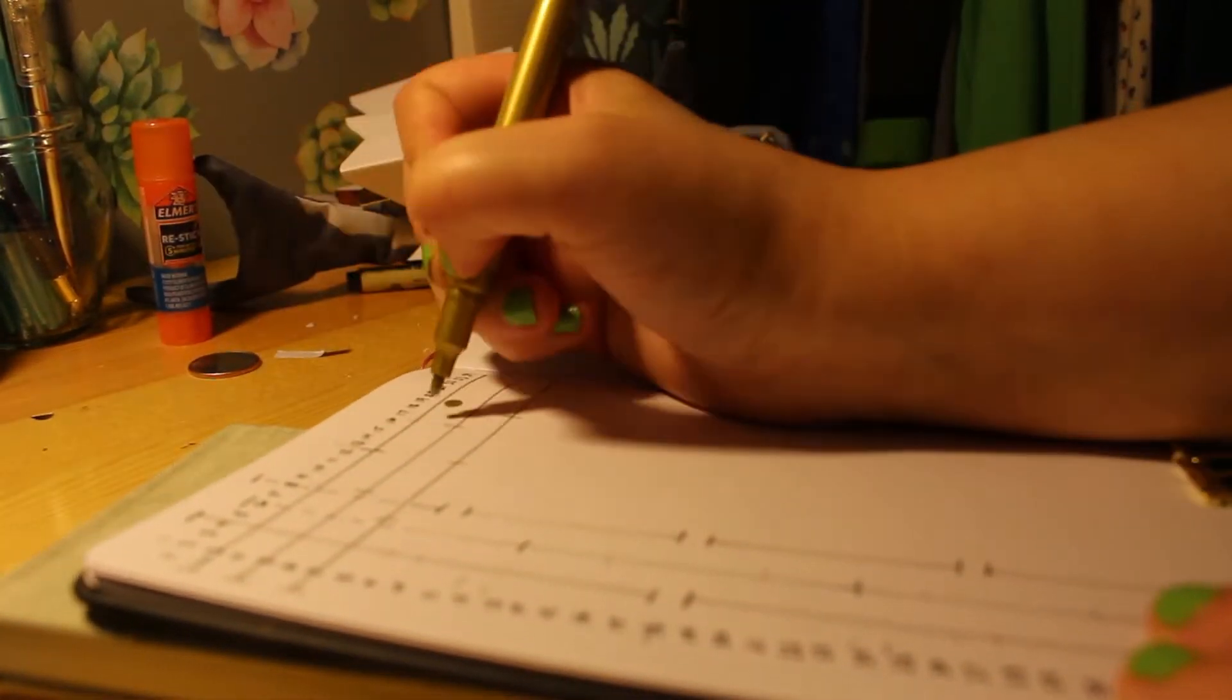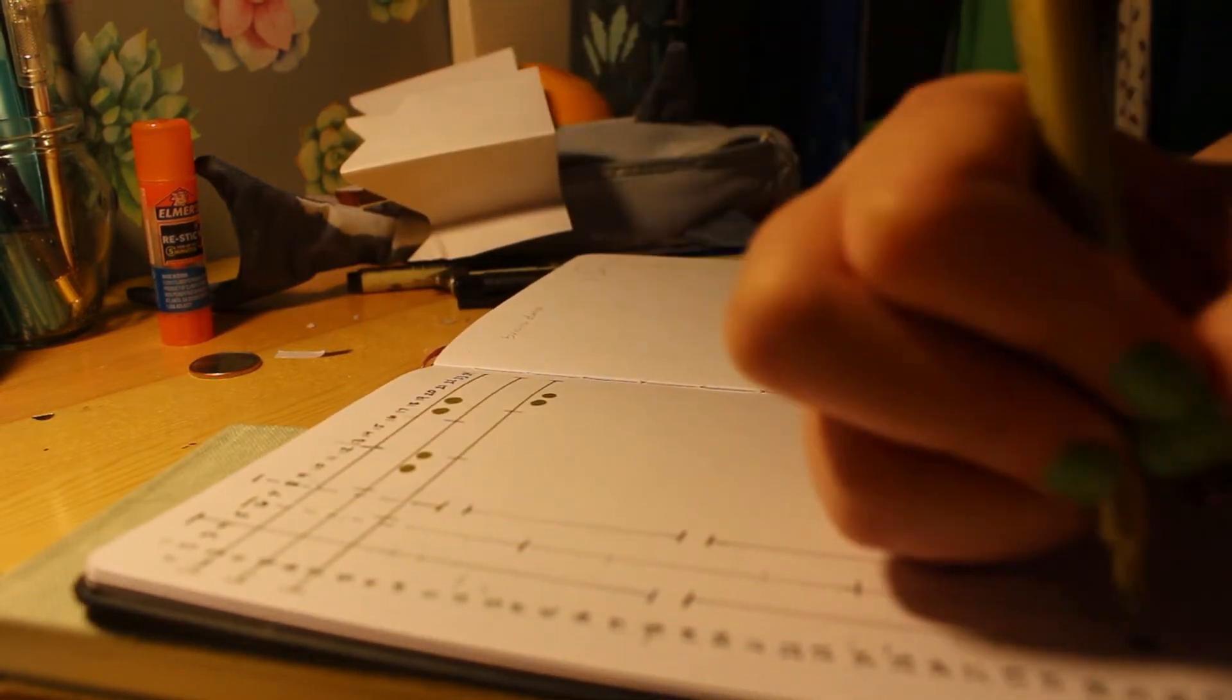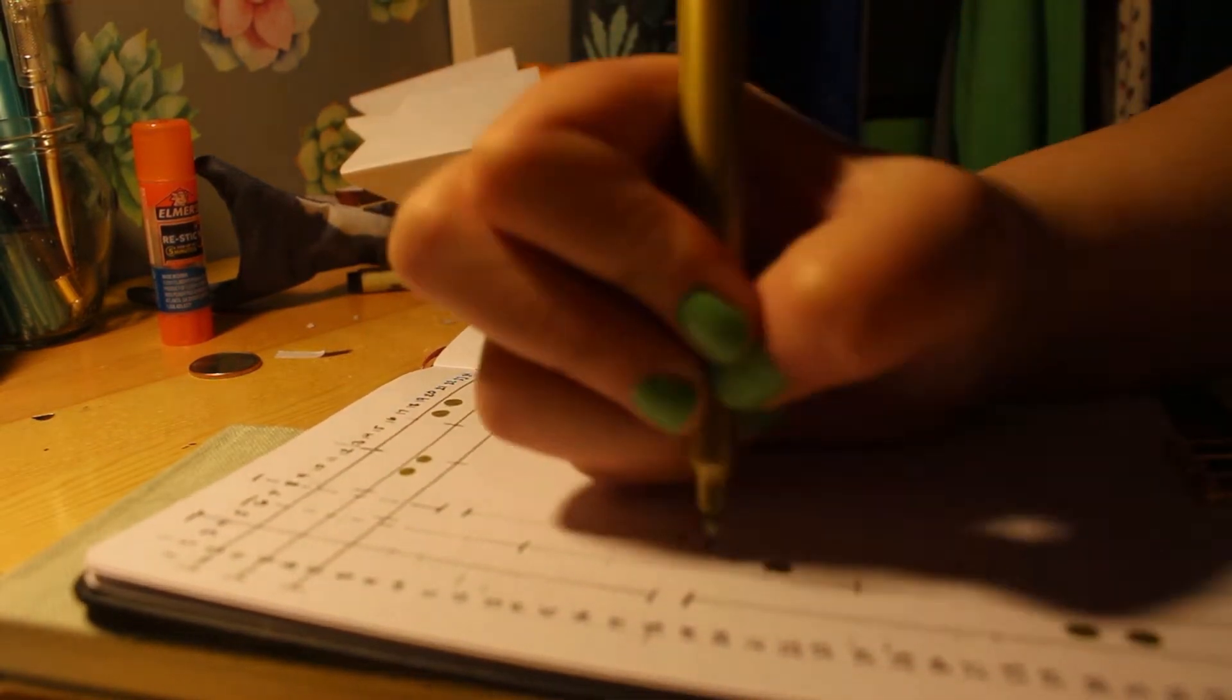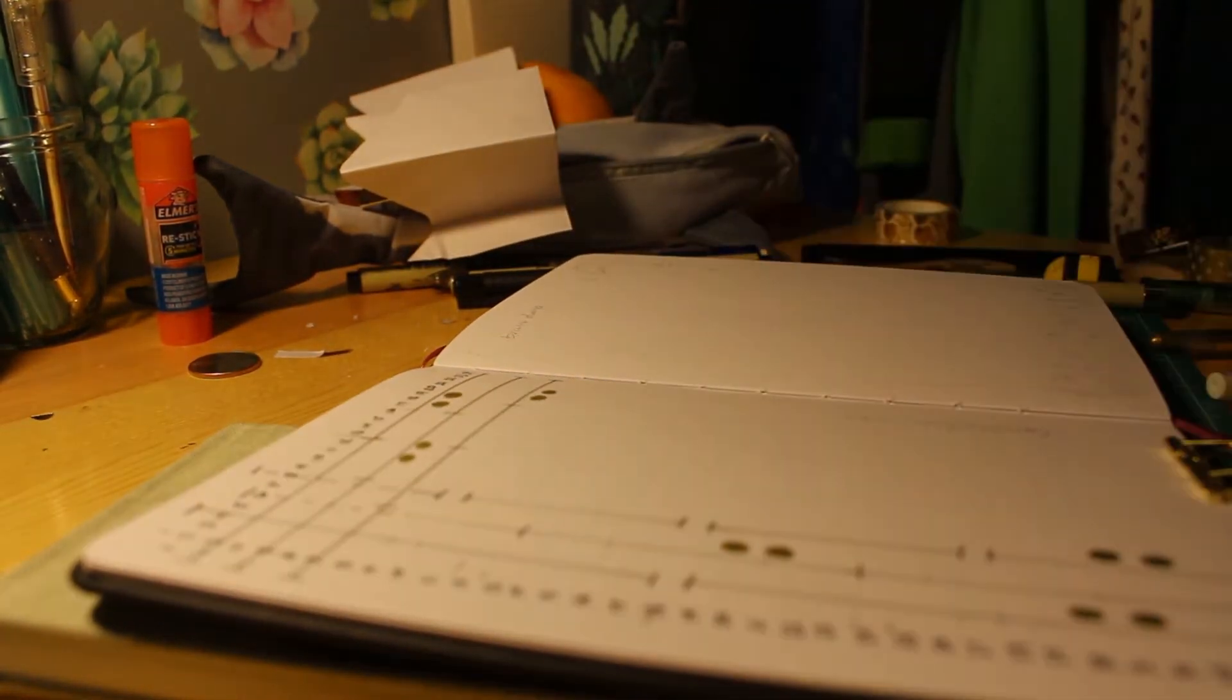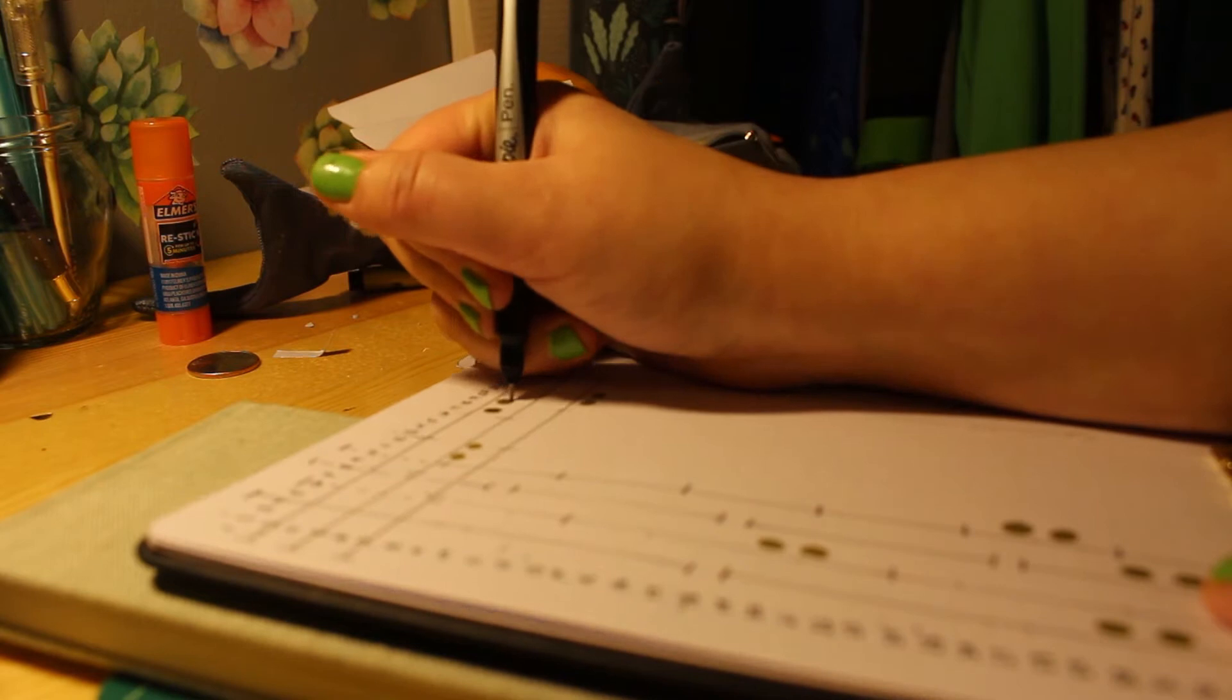You can just look at this page and be like, oh yes, I need four boxes. Cool. It's this many boxes.